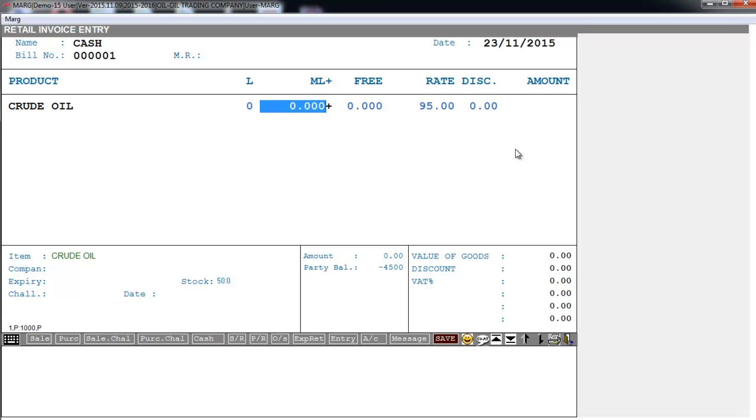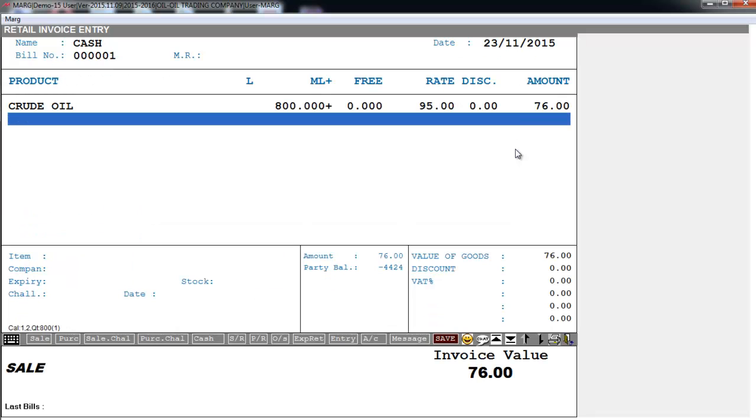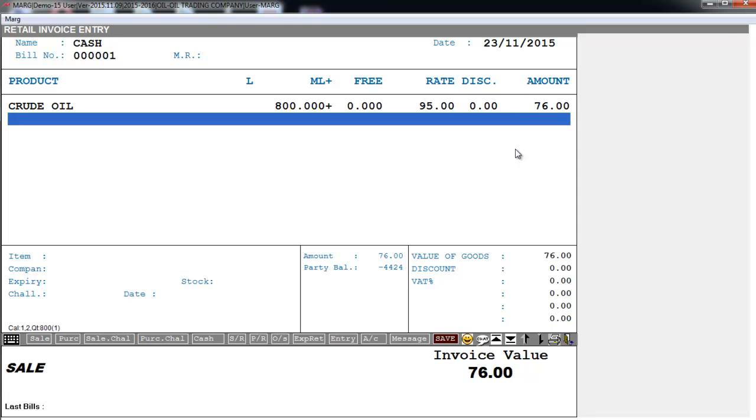And suppose I sold 800 ml. Then you see the software automatically picked 76 bill amount. Because as we defined Rate A as 95, means the rate of 1 liter, that is 1000 ml, is 95. So the rate of 800 ml will be 76 accordingly.